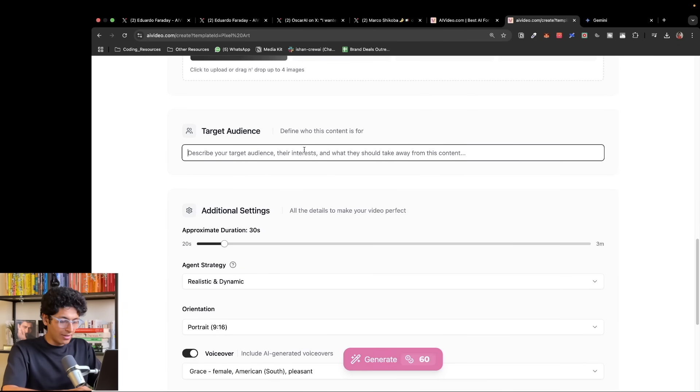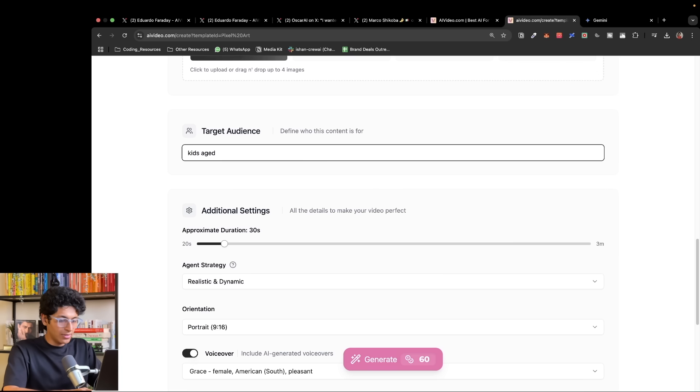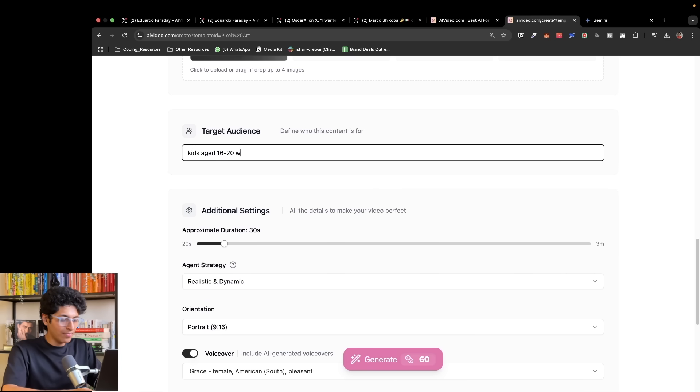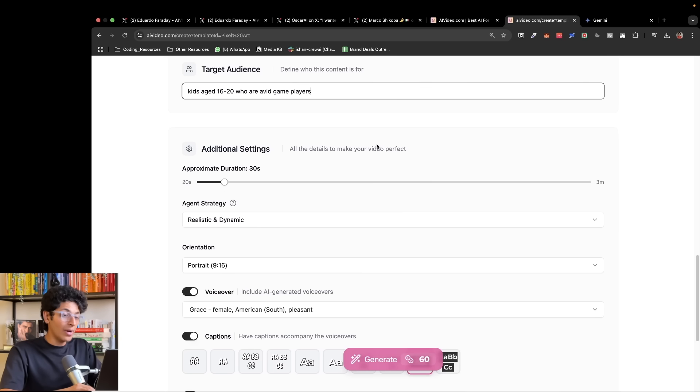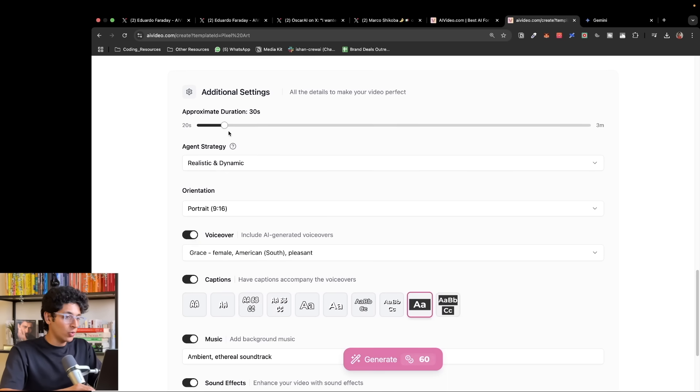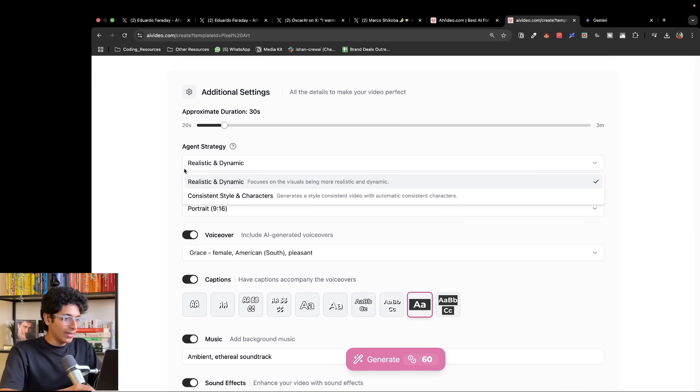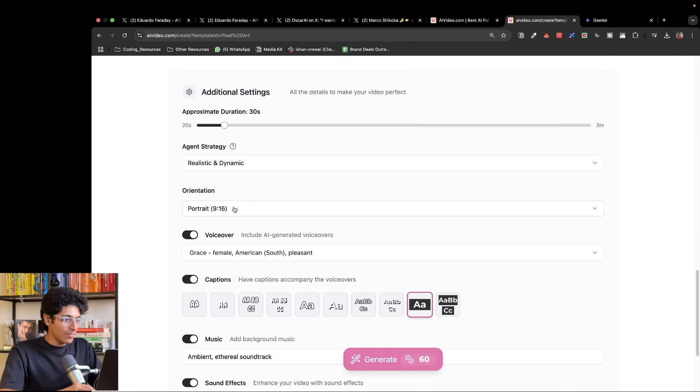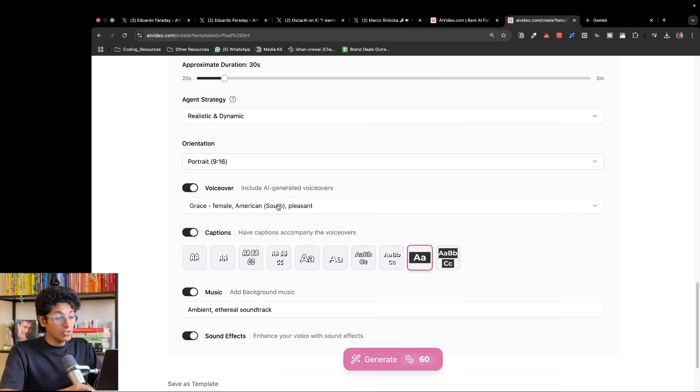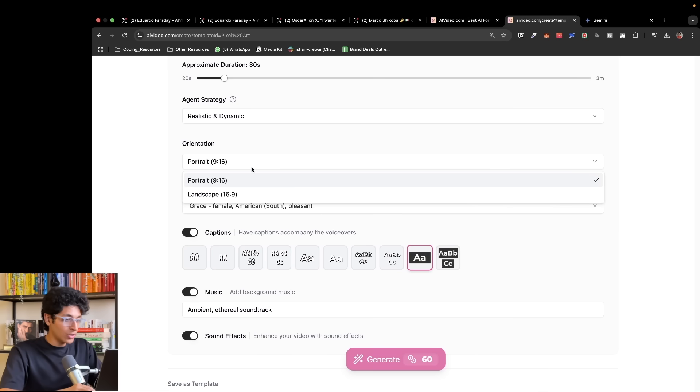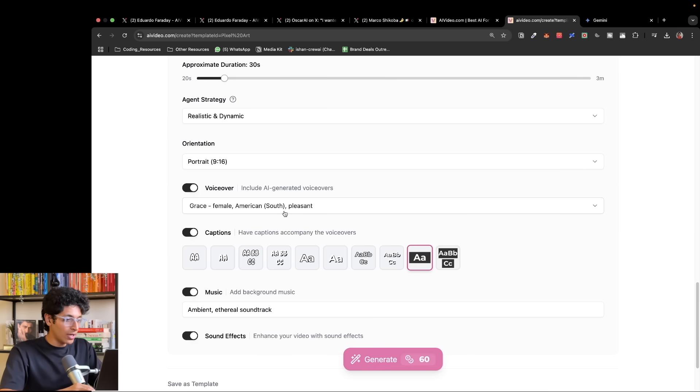Then the target audience: I can say kids aged 16 to 20 who are avid game players. Then I have some additional settings that I can tweak. This could be approximate duration, let's keep it 30 seconds. Agent strategy, realistic and dynamic. We can even change the orientation of the video, let's keep it 9 to 16 for now.